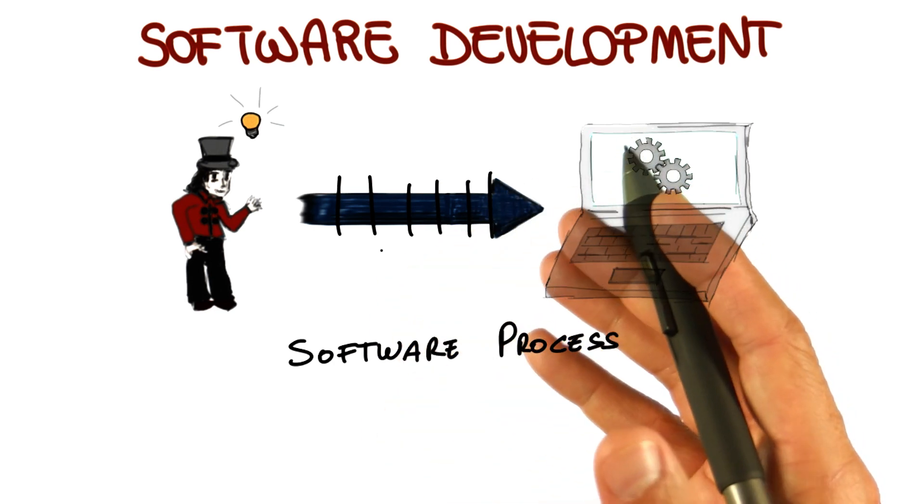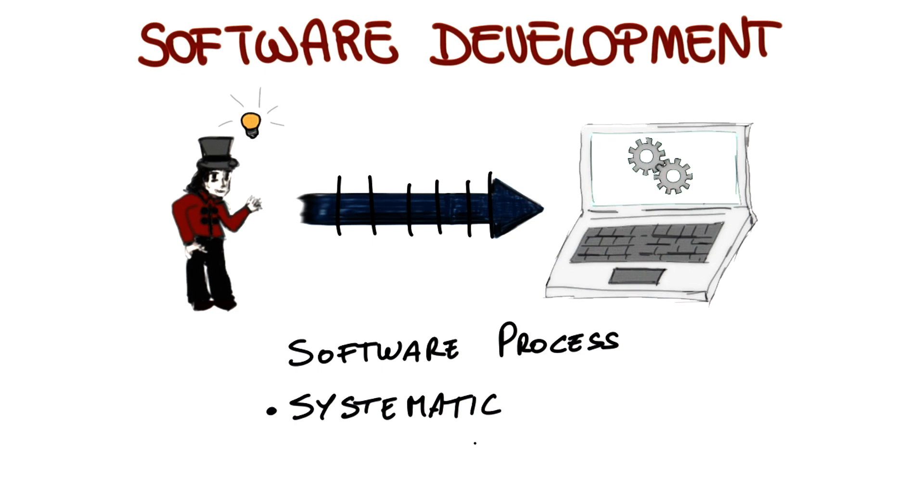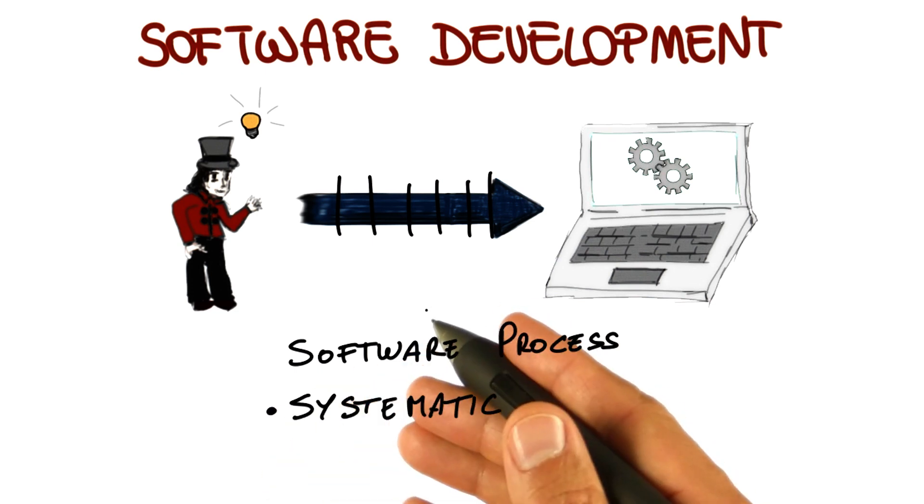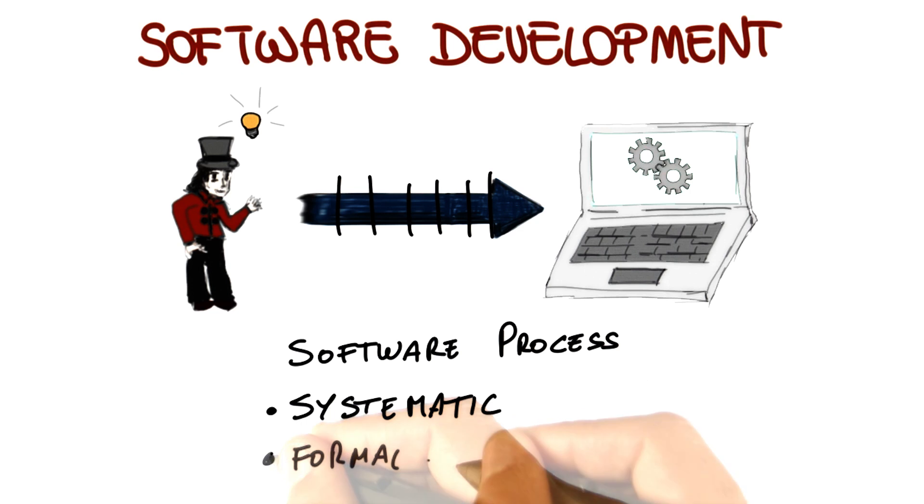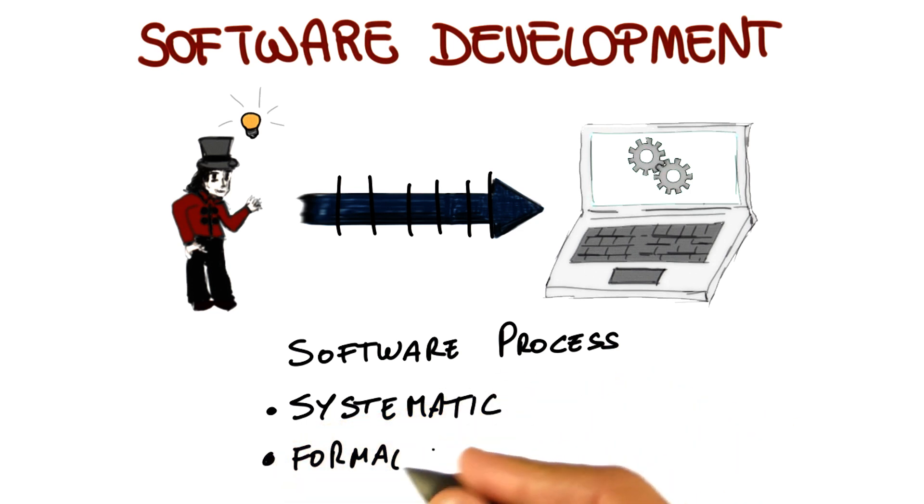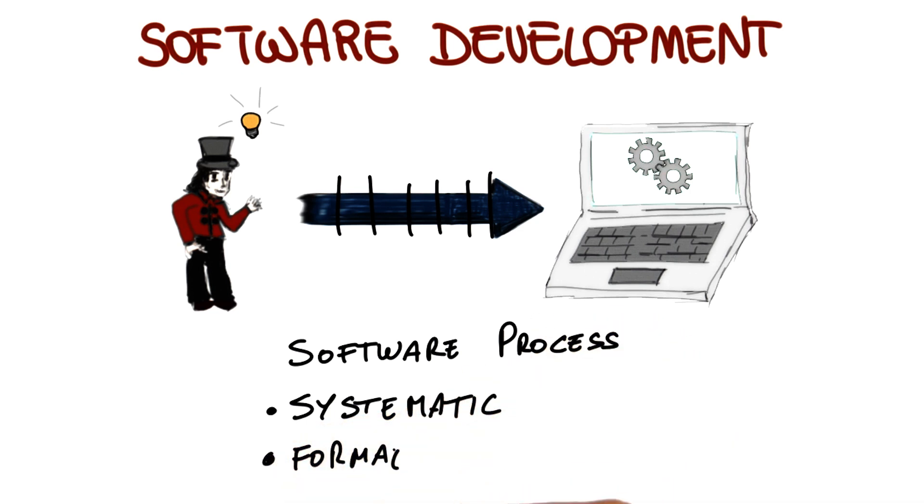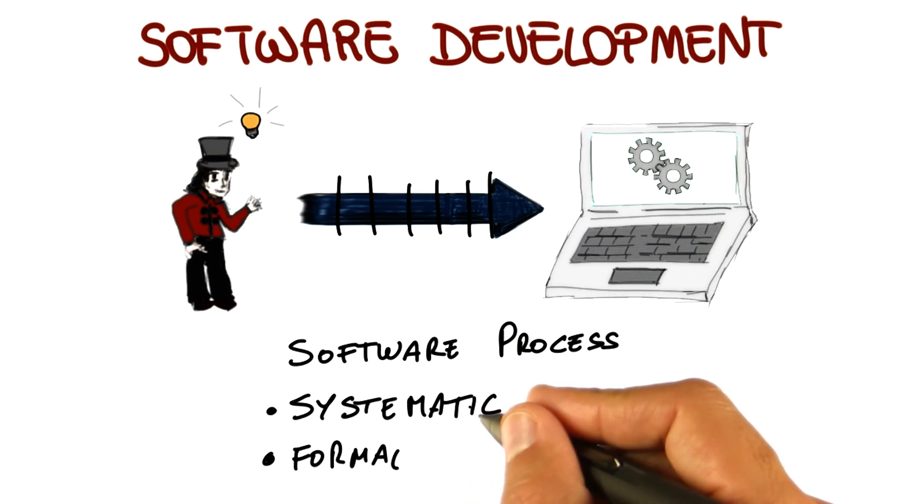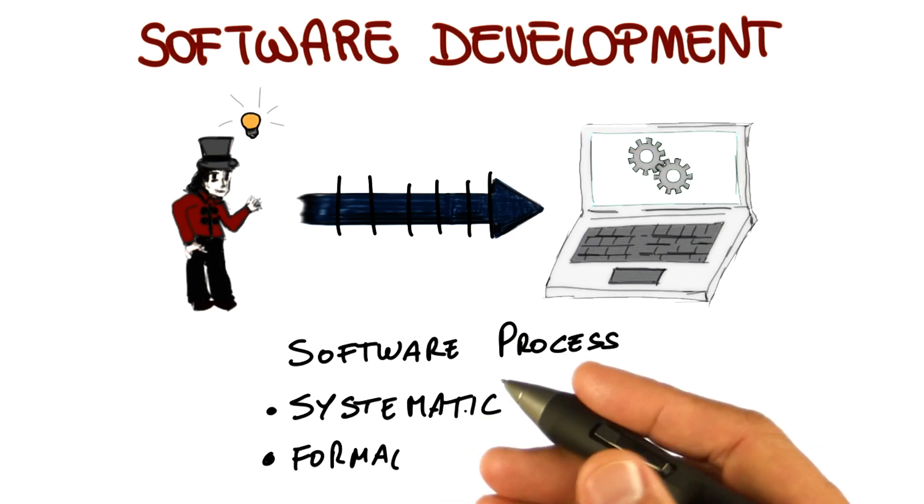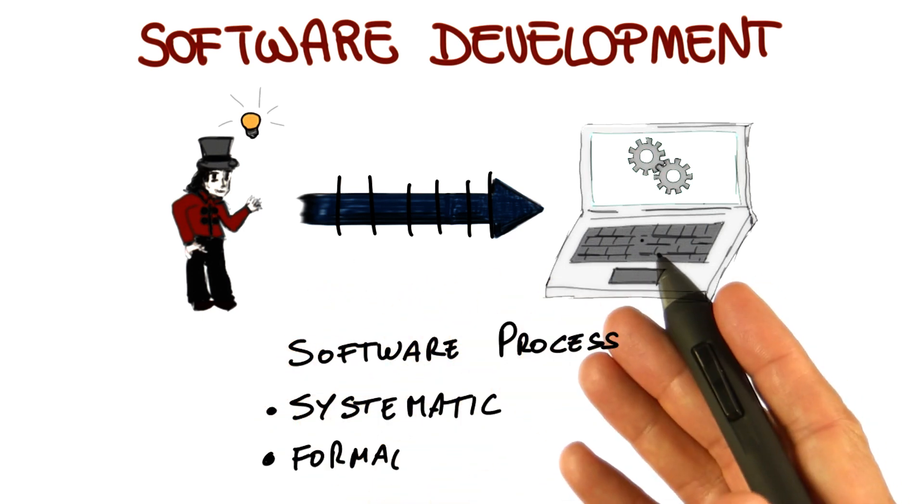What you have to do instead is to break down the complexity in a systematic way. So software processes are normally systematic. And you need to break down this complexity in a more or less formal way. So software processes are also a formal or semi-formal way of discussing, of describing how software should be developed.